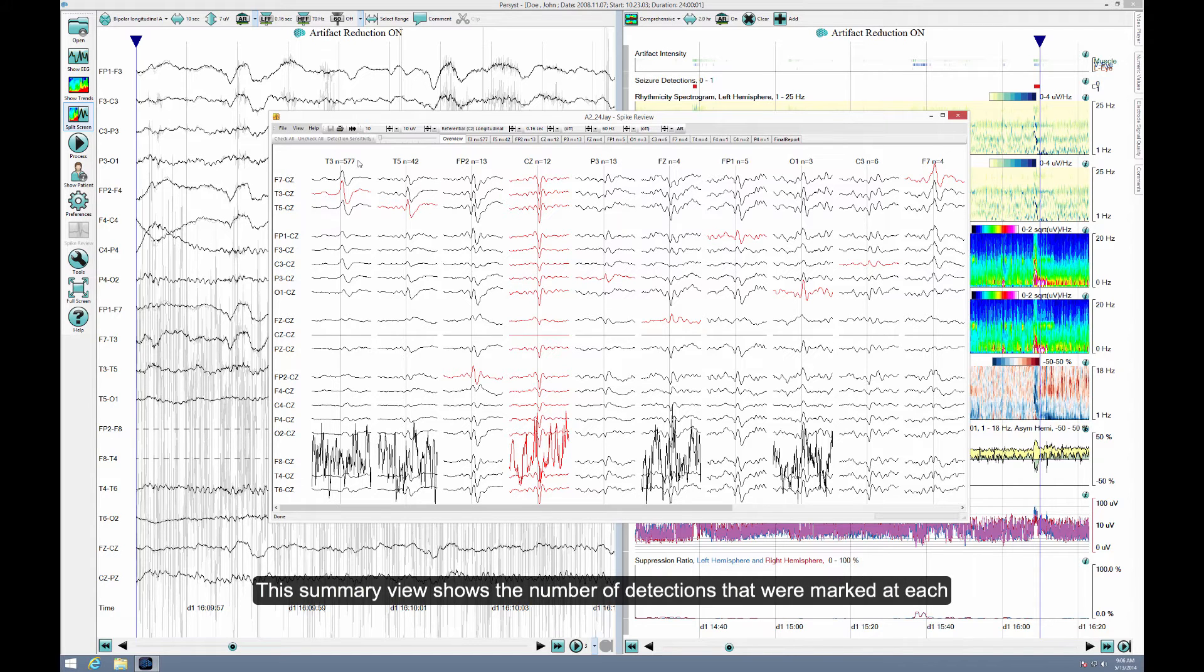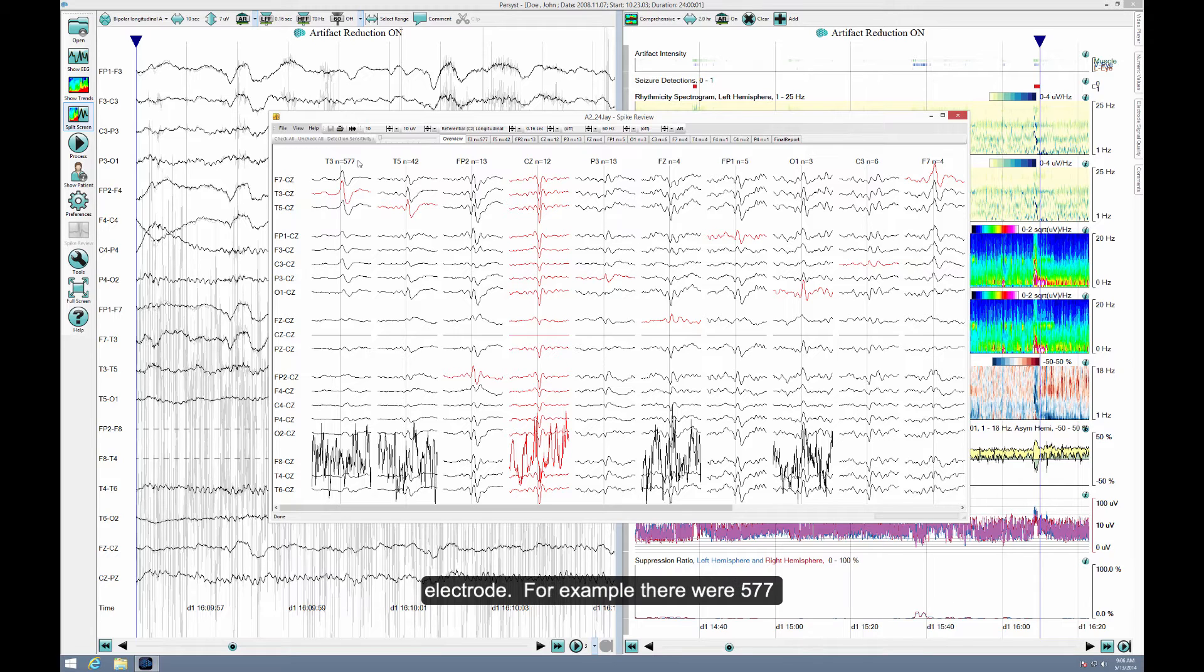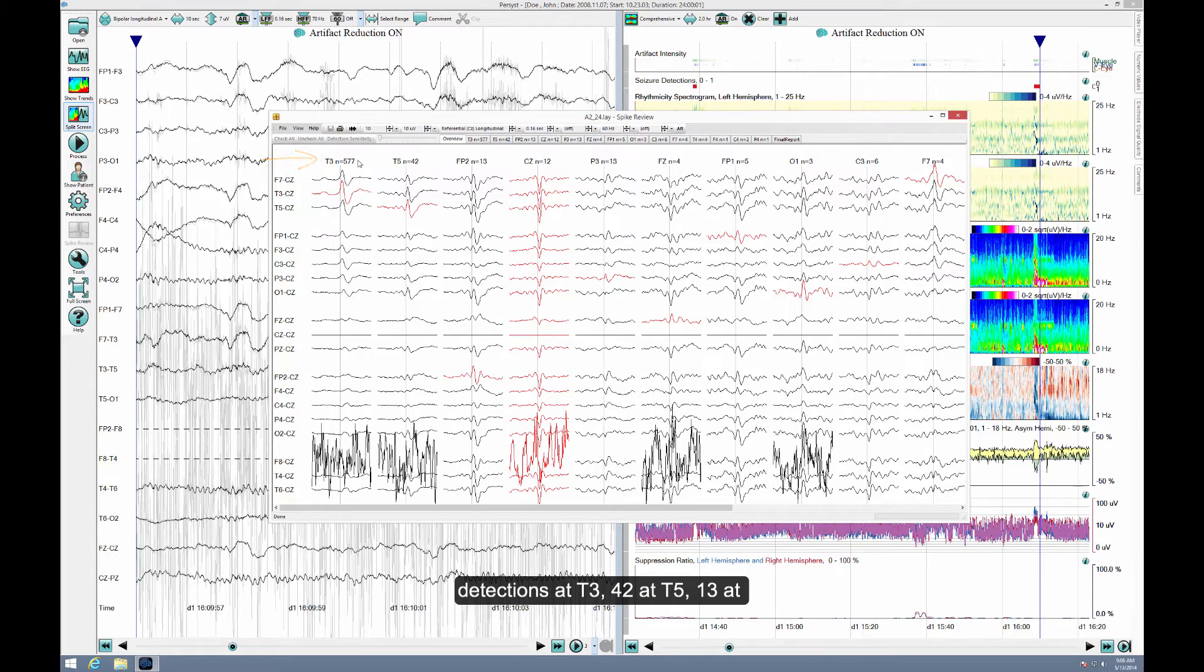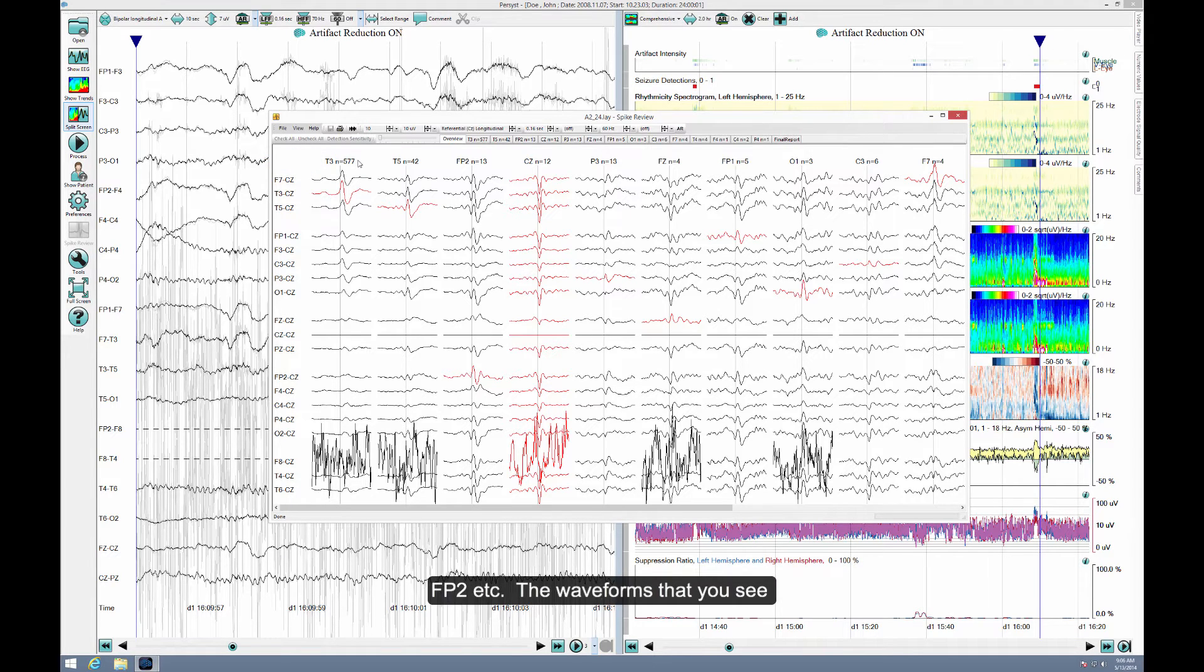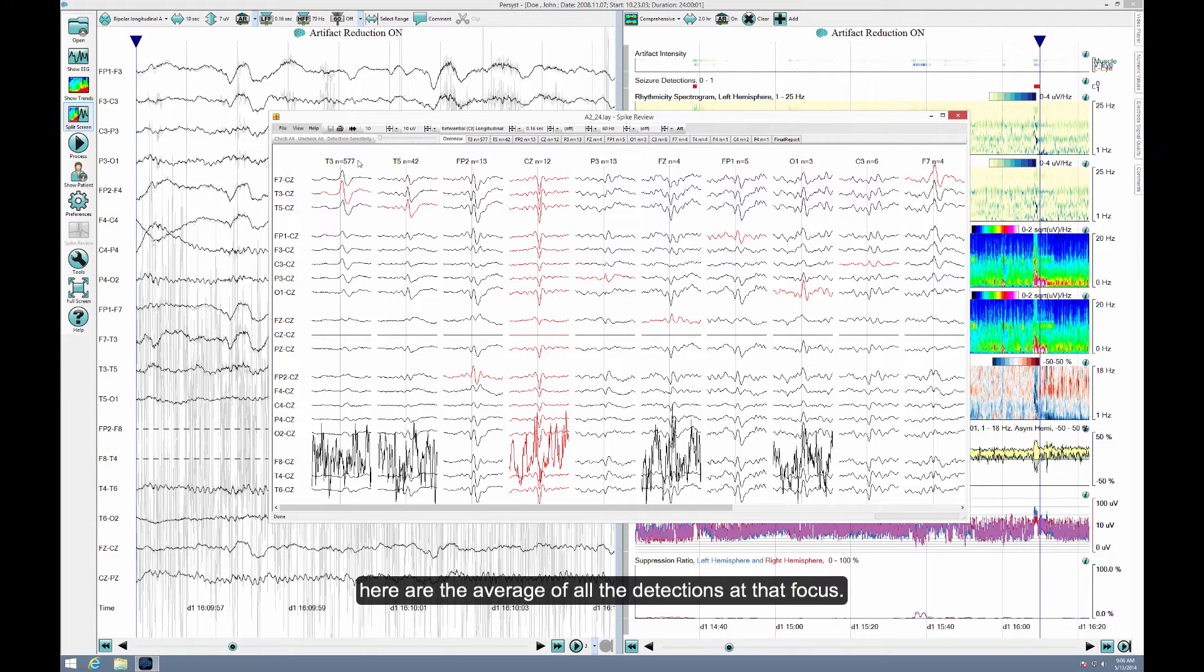This summary view shows the number of detections that were marked at each electrode. For example, there were 577 detections at T3, 42 at T5, 13 at FP2, etc. The waveforms that you see here are the average of all the detections at that focus.